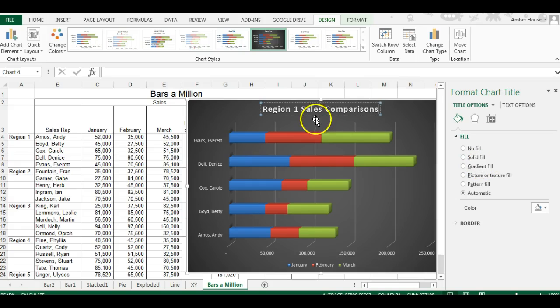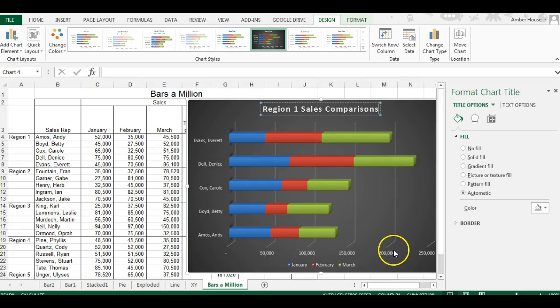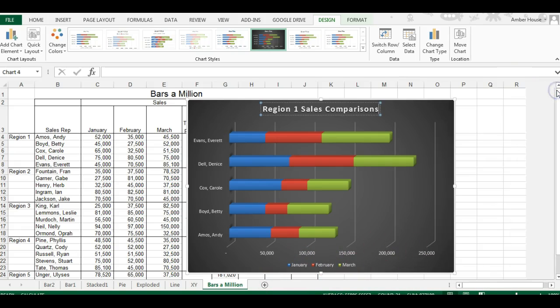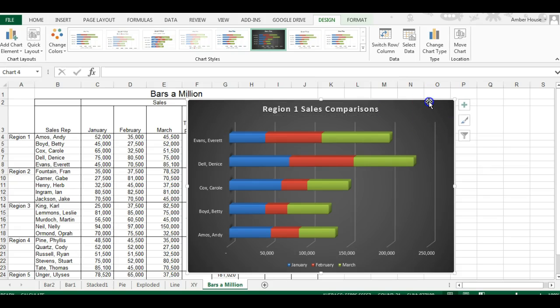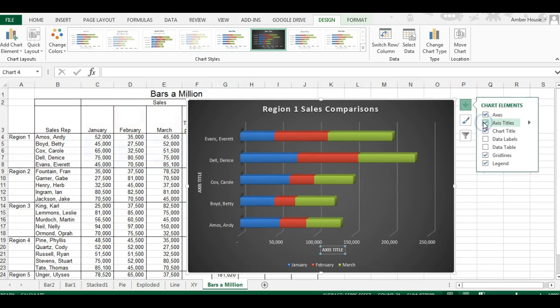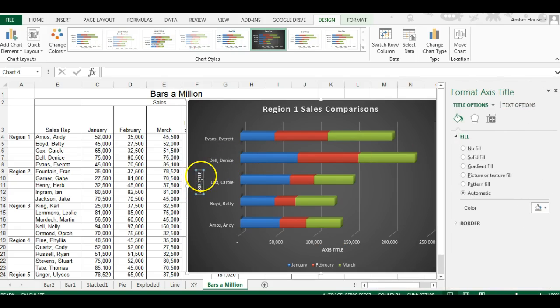The chart has the employees over here, the dollar amount, and the legend. We're going to select the chart so all of our different options come up. We're going to click the plus sign because we need to add the axis titles. Those are really important.